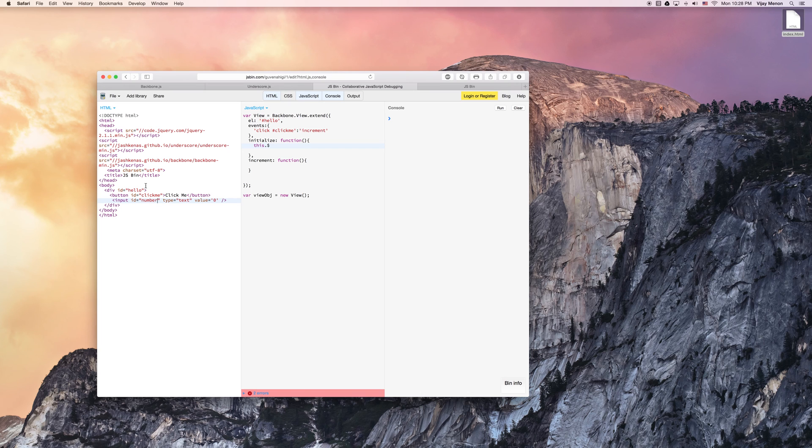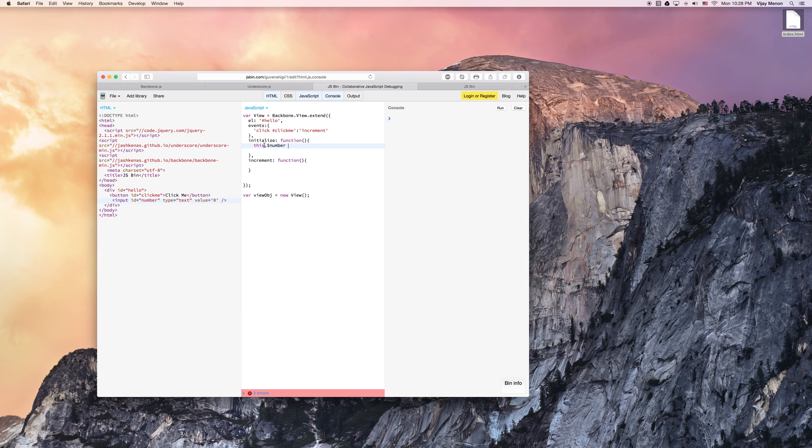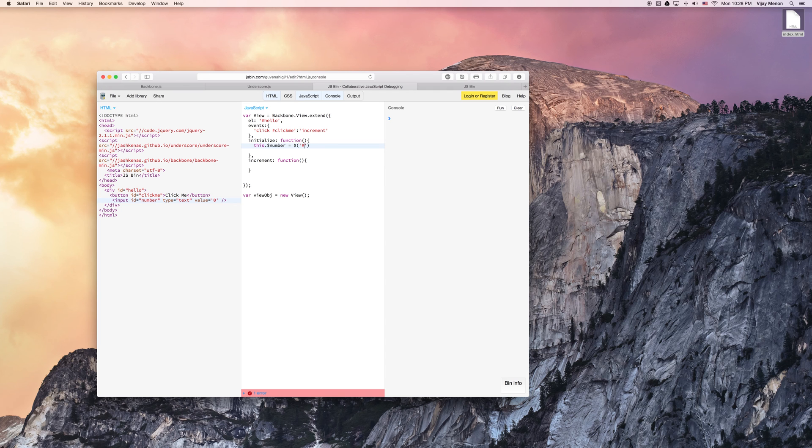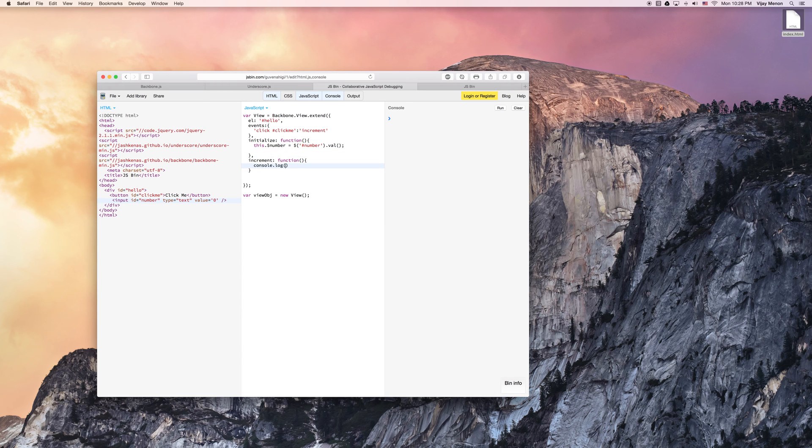We'll say this, and we'll use this dollar sign here to indicate as a jQuery object, and we'll just use jQuery to target number. Let's just make sure we can console.log and see our function works so far.